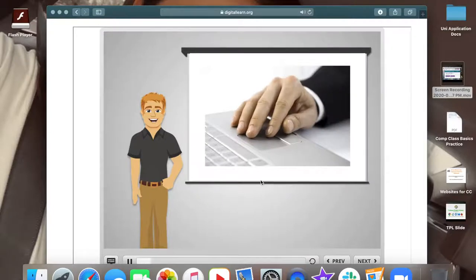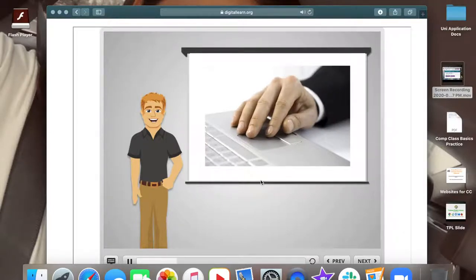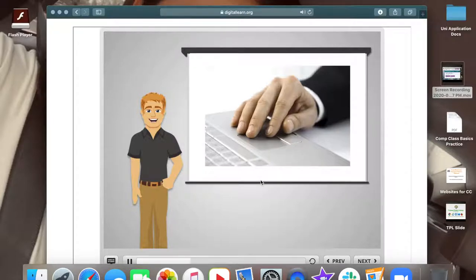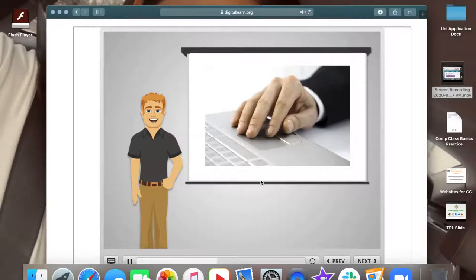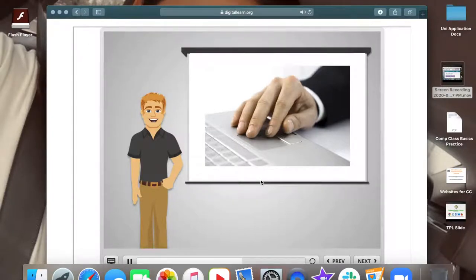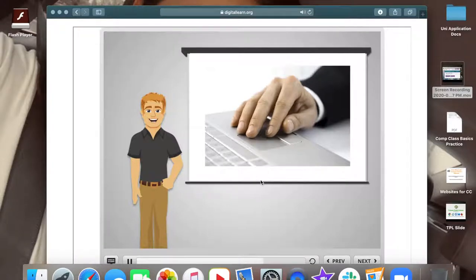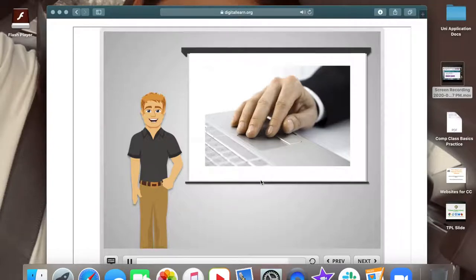A trackpad or a touchpad is another way to move the pointer and interact with the computer. It's common on laptop computers and tracks the touch of your finger to move the pointer. Some touchpads allow you to click on them rather than hitting a button like you do on a mouse. Others have left and right buttons that are similar to those you have on a mouse.